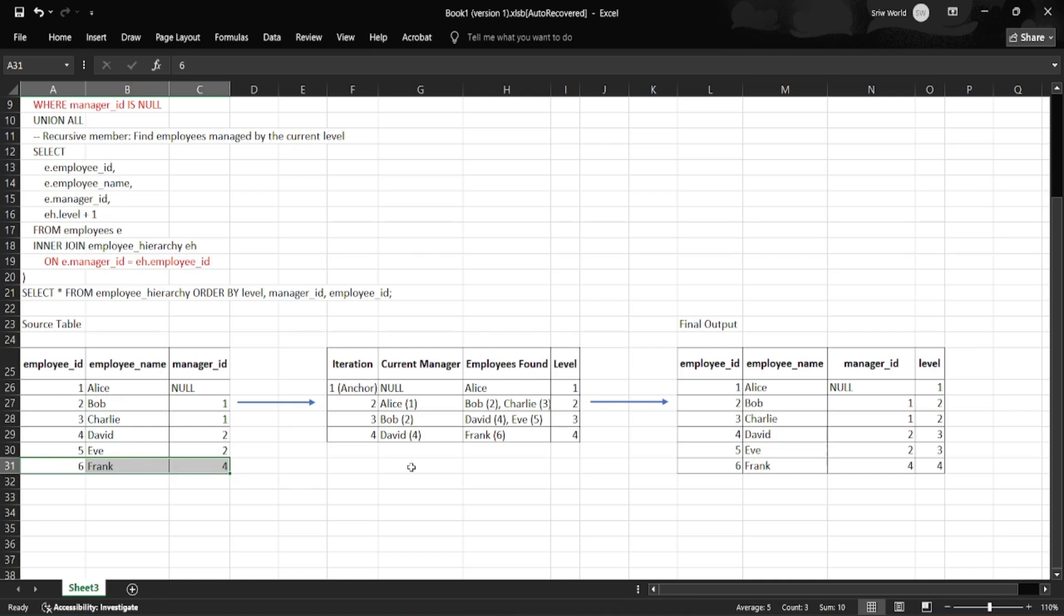In iteration five, we try to join again but Frank does not match anyone, so the recursive join returns no new rows. Thus the recursion terminates and we get the final output with level being printed.